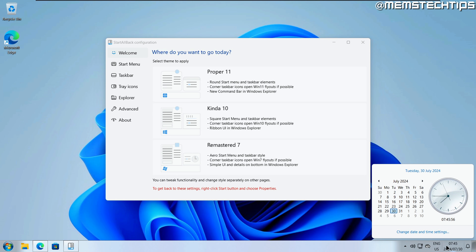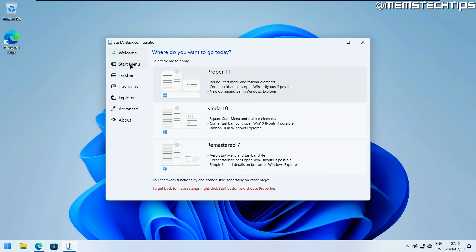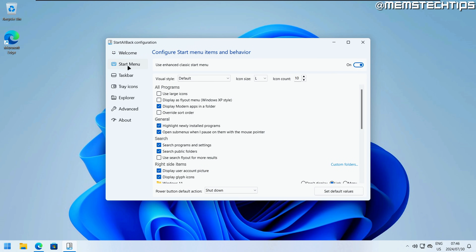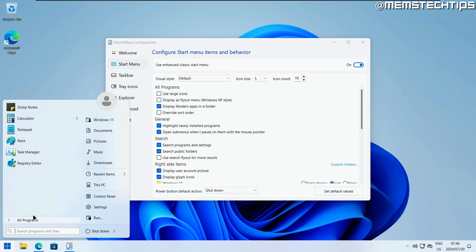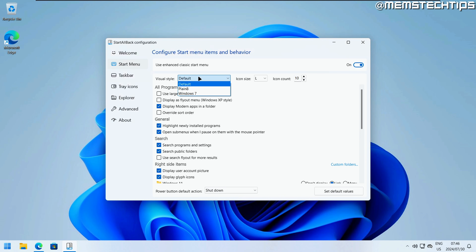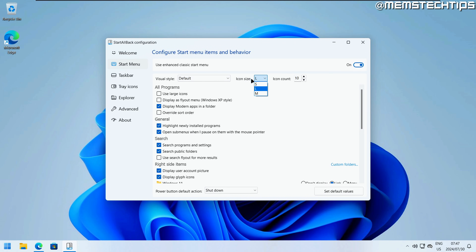With 'Remastered 7,' you get the Windows 7 start button with a start menu resembling Windows 7, and clicking the flyouts gives you Windows 7 flyouts in the system tray. The way I have it set up is to use the Proper 11 version and then set some settings manually to my preference. Going to the Start Menu tab, you can choose to use the classic start menu — if I switch that off it opens the Windows 11 start menu. I don't like that, so I'll use the classic start menu, which is essentially the classic shell or open shell start menu, but with the StartAllBack developer's own themes.